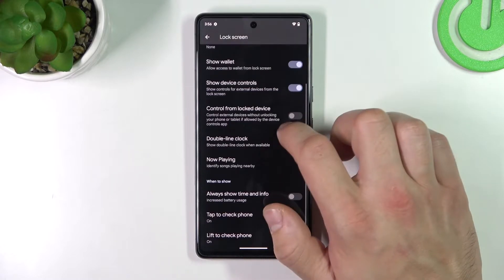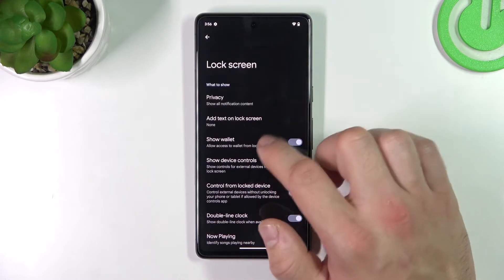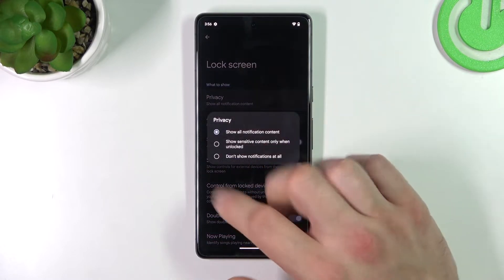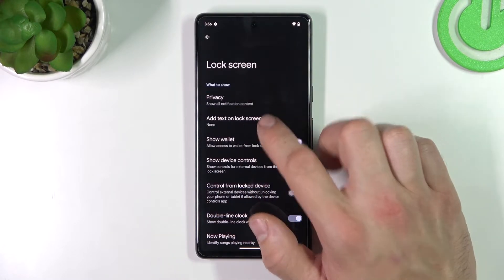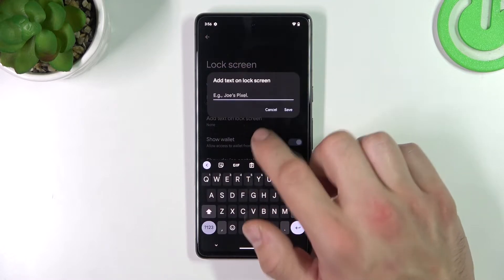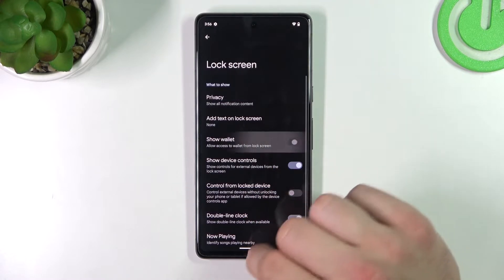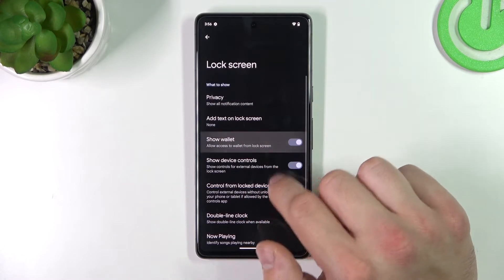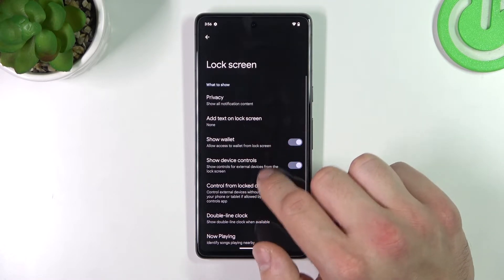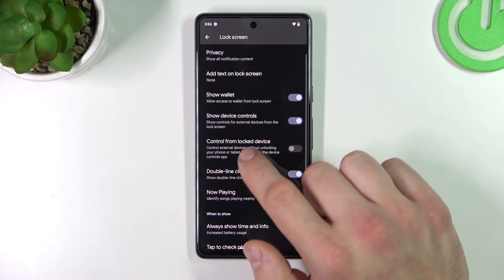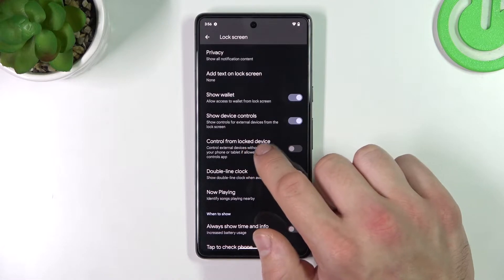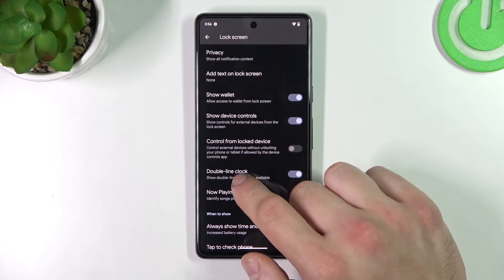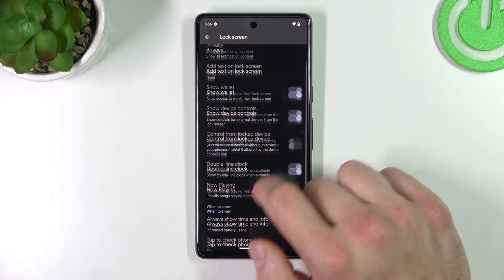You can change lock screen preferences like privacy, add text on lock screen, enable or disable show wallet, show device controls, control from locked device, and double line clock.